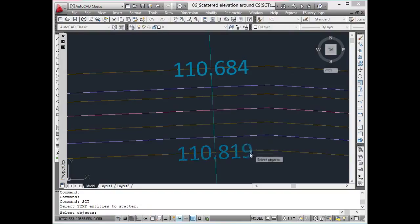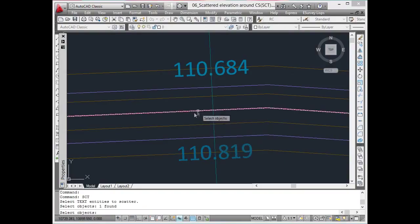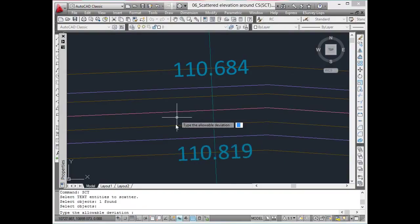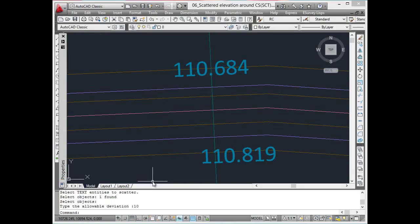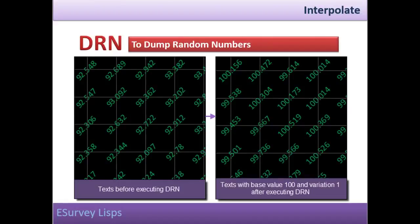anyone referring the drawing can make out that these values are interpolated. To avoid such a situation after interpolation, text can be scattered around its insertion point to make it appear as if the survey was done very close to required points.